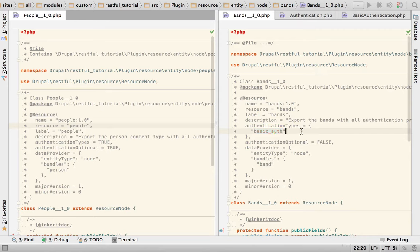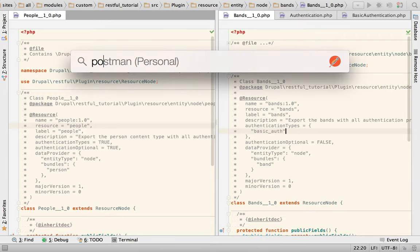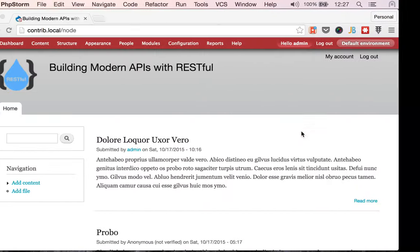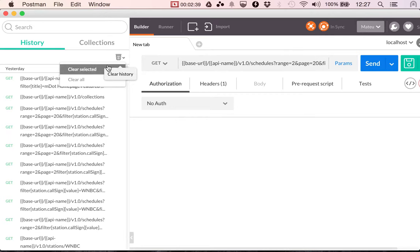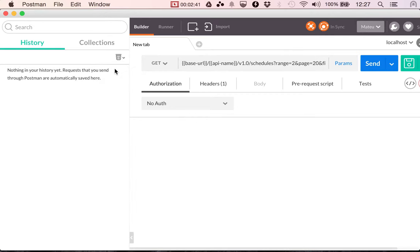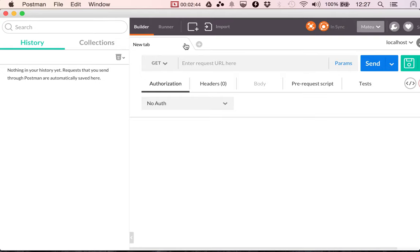Alright, so how do we from the frontend authenticate a request? So let me for this, let me open up this. This is an HTTP client that I use. And let me create a new tab here.